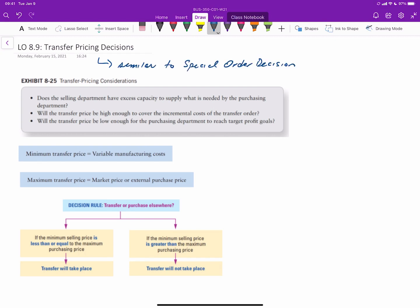Remember, in the special order decision, somebody comes to you and offers to buy a product that you normally make, typically at a price lower than you normally sell it for, and then you determine what the appropriate price would be in order to make a deal. In transfer pricing, the same situation exists, except instead of only focusing on your own level of profitability, you have a related division that is looking to buy a component that you manufacture for use in a product that they manufacture and sell, and they're also looking to optimize their profits.